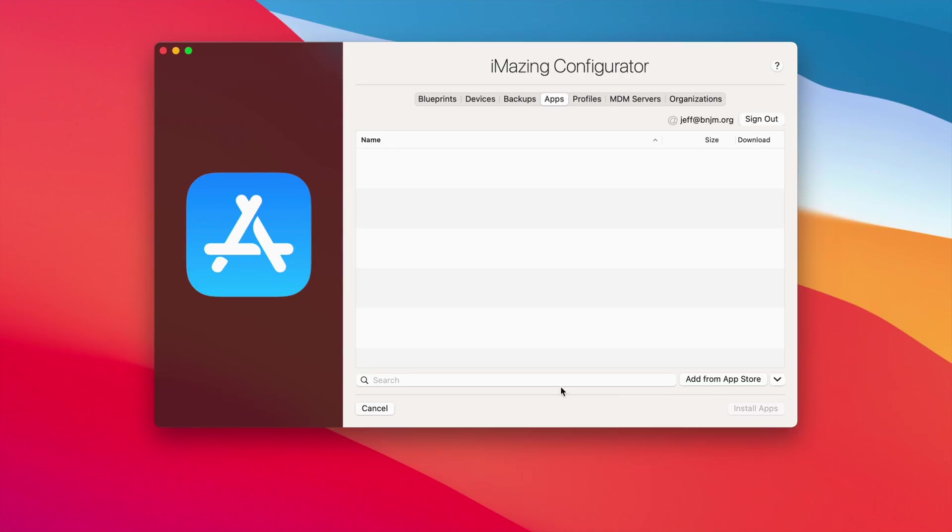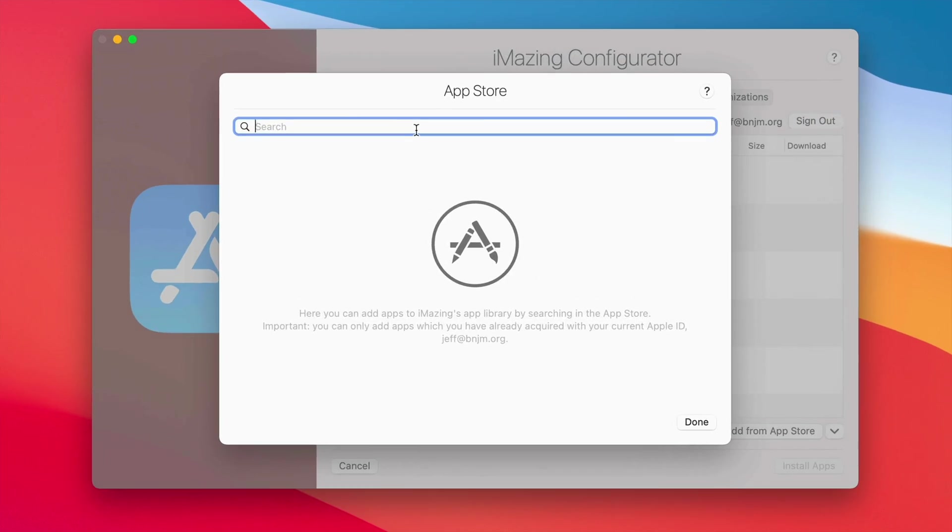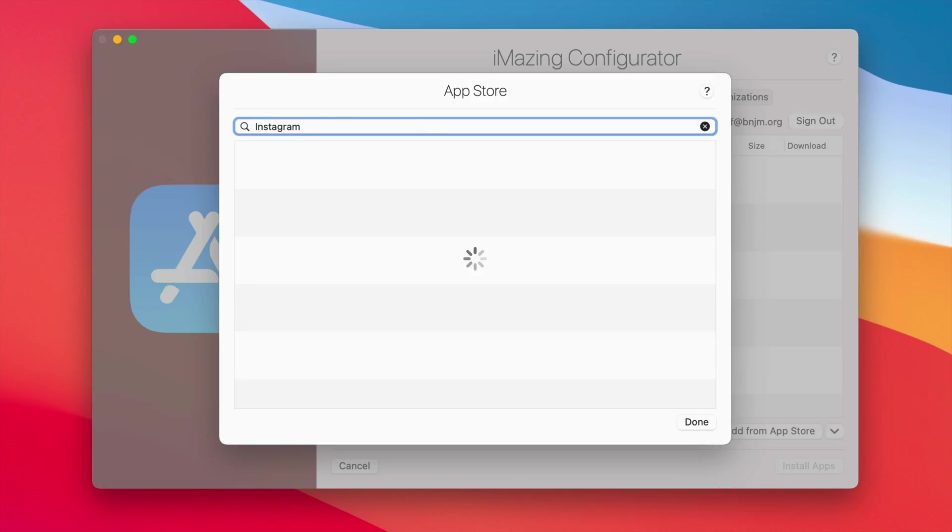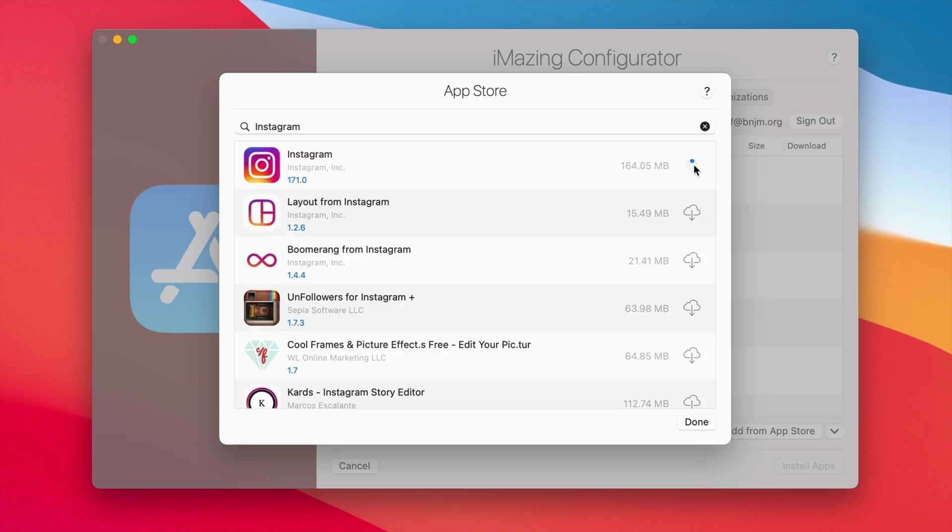Once we're logged in, we're going to click add from App Store and then just search for the app you want to sideload. In this case, Instagram, or you could put in TikTok or whatever app you want to sideload. There's Instagram, the official app. Just click the download button. Once that finishes downloading, you can click the done button.